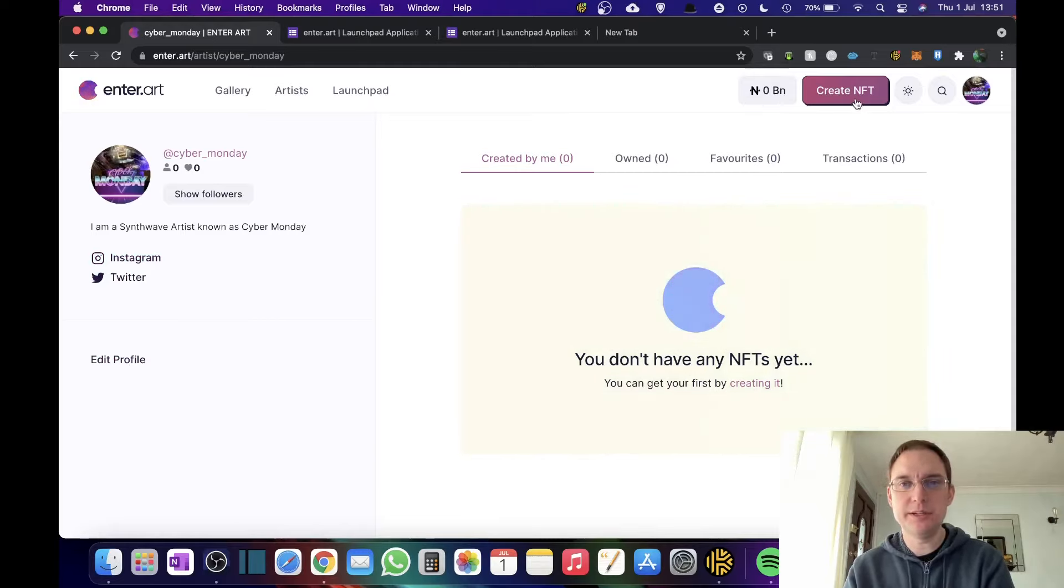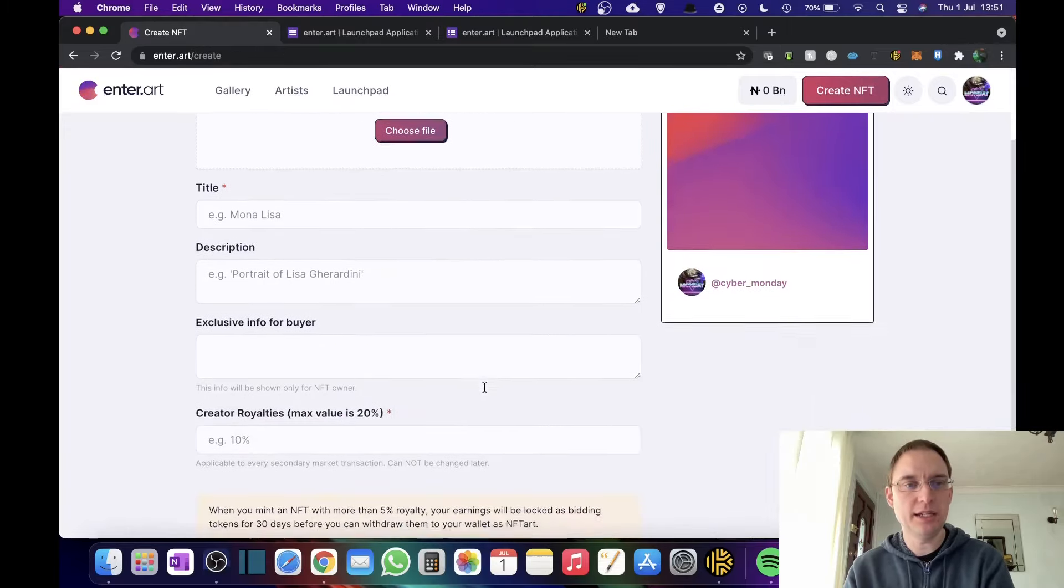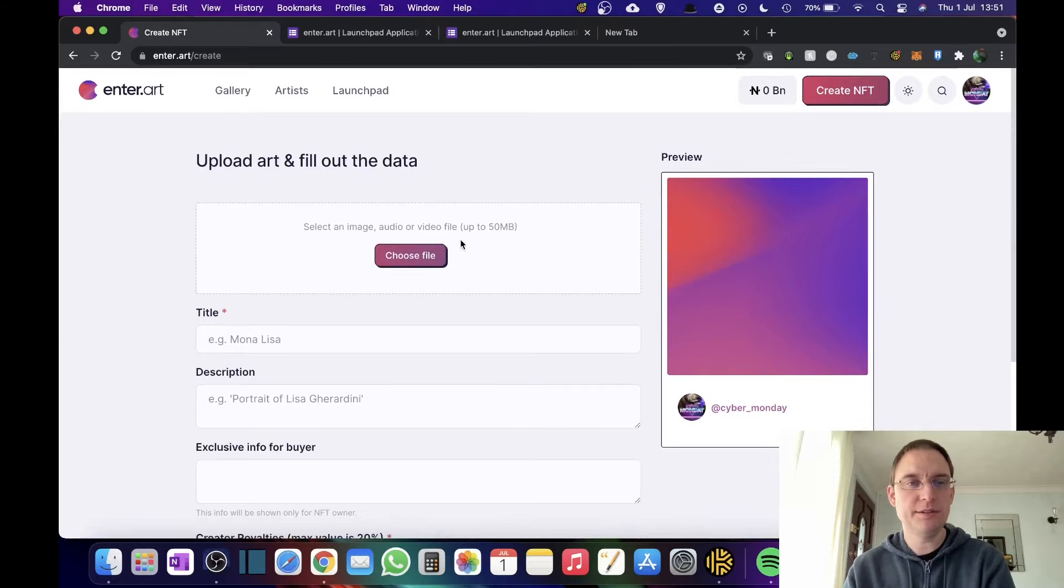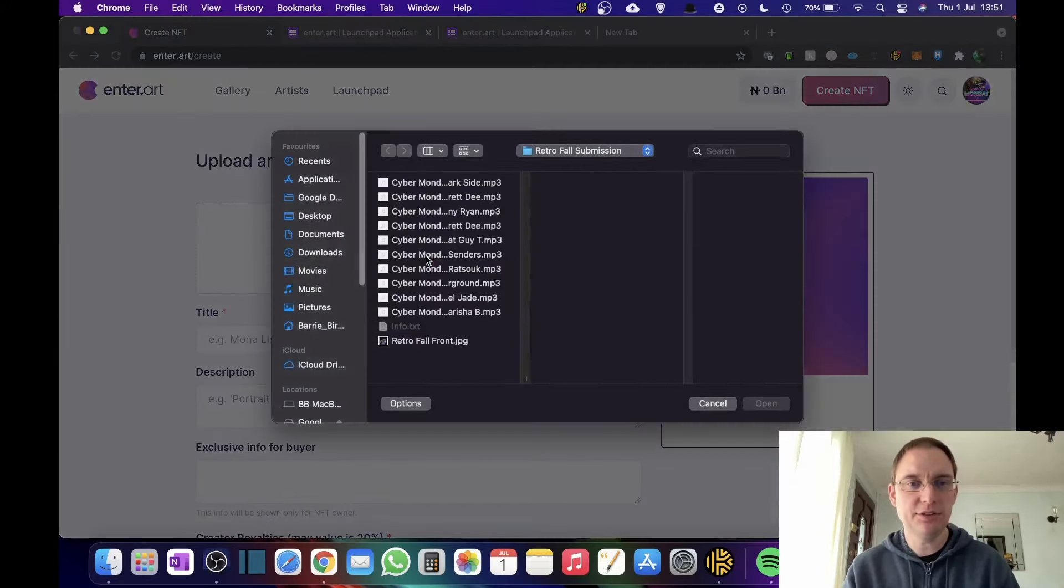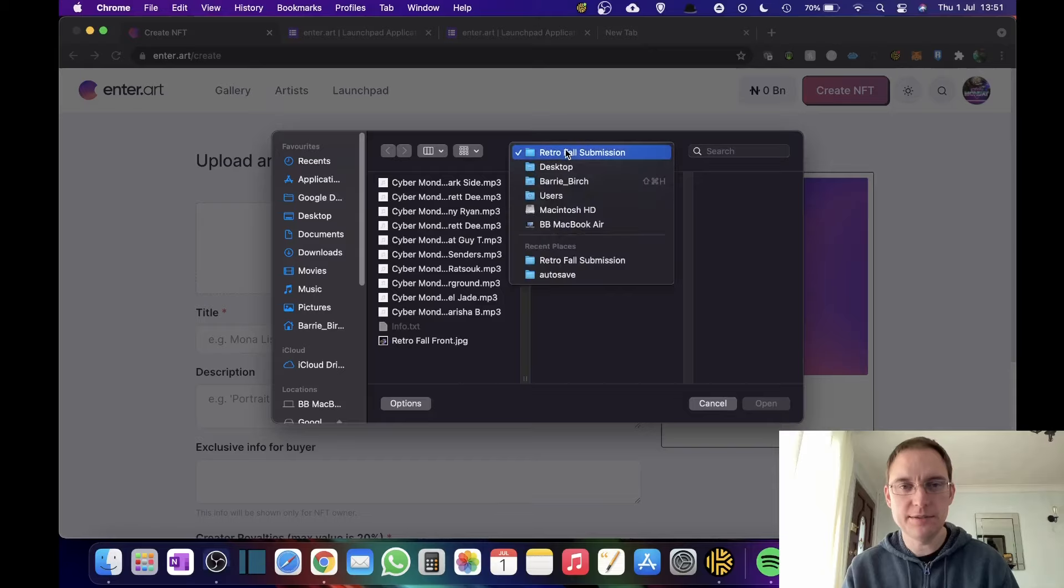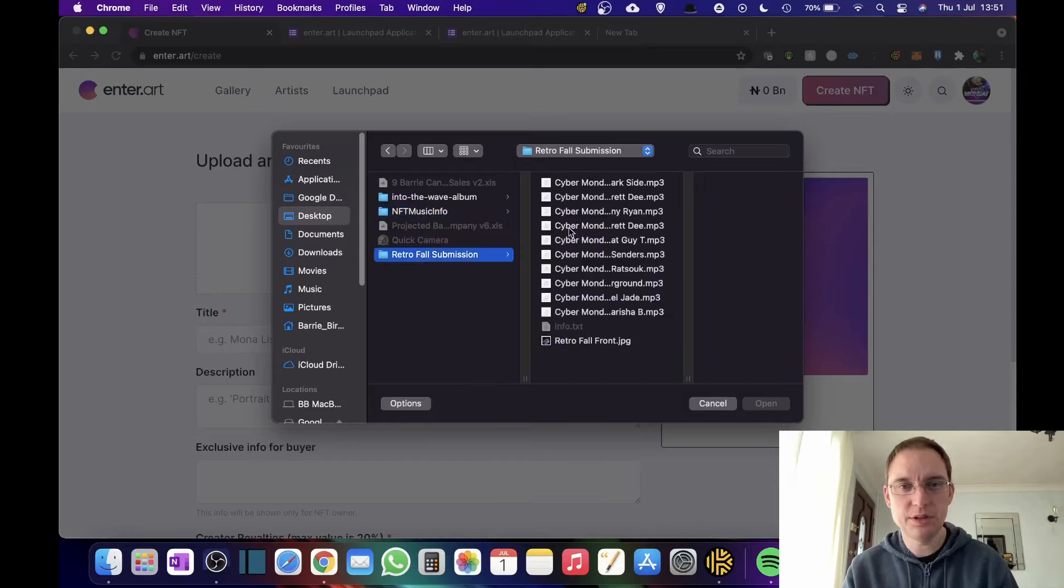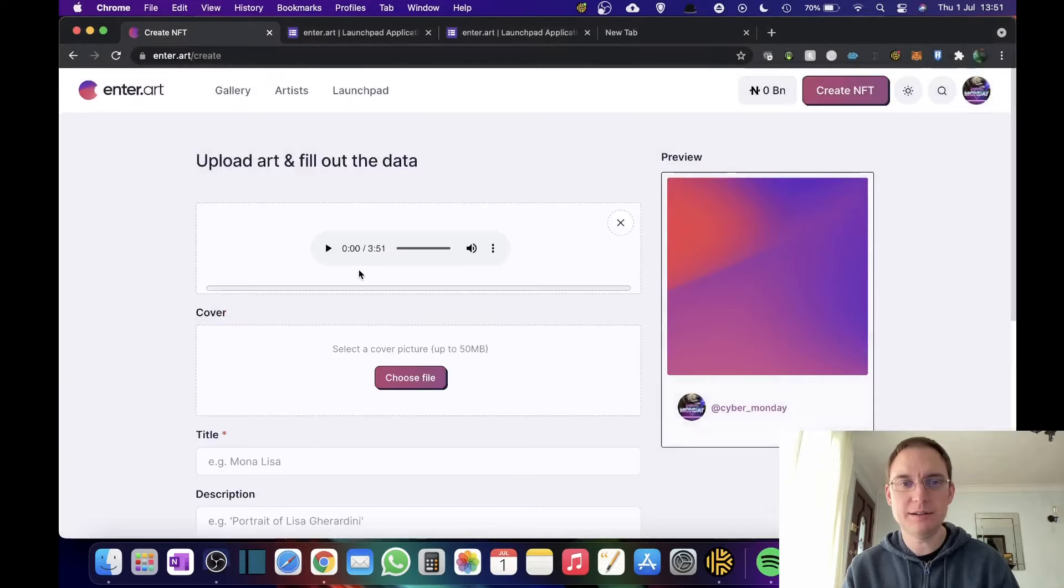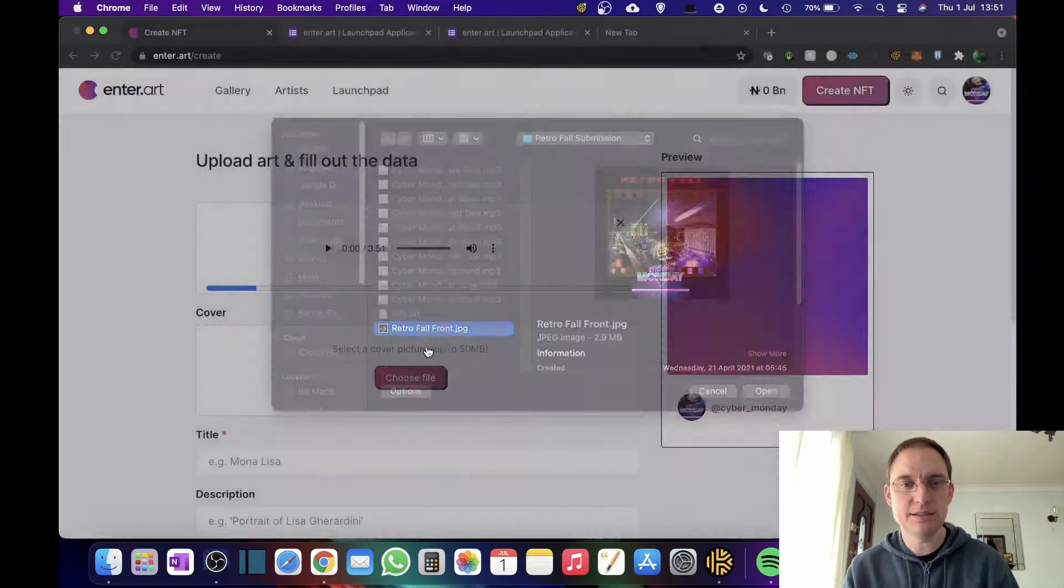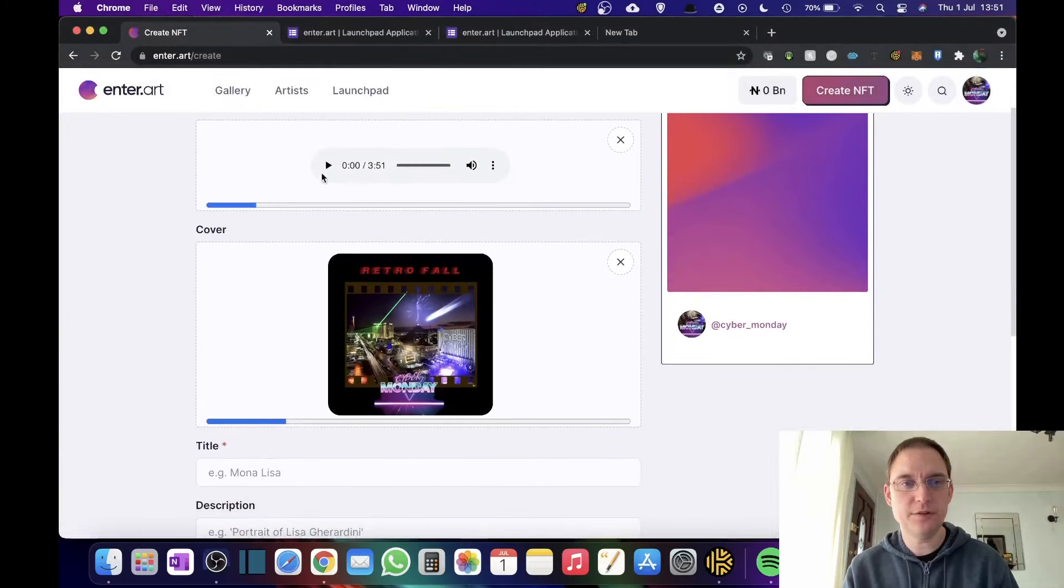So then what I need to go on to is create NFT and this is where you can actually do that. So upload and fill out the data. So let's import an NFT. I'm just going to choose one track as an idea. I'm going to select the cover for it. You can play it.